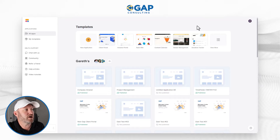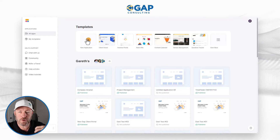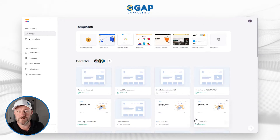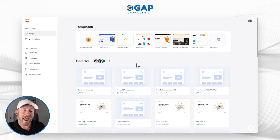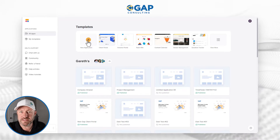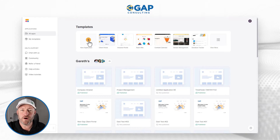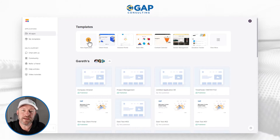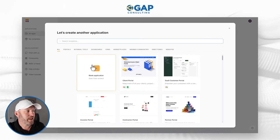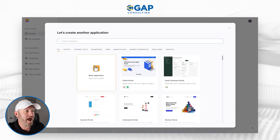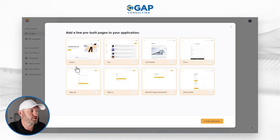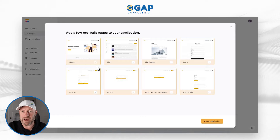Hopping into Softr, the first component is going to be to create a new application down here. You can see that we use Softr quite a bit, both internally and for our clients. I can start with a template, but that's not the point of this video — we want to build something from scratch. So I'm going to click on new application, and it's going to ask me if I want to start with a template or start from scratch, which I'll choose blank application.